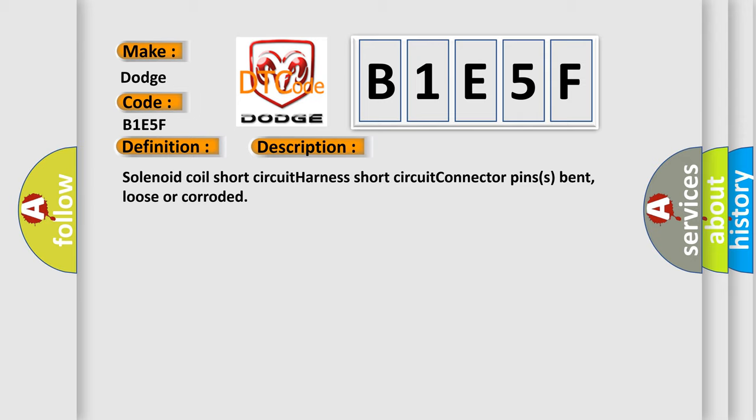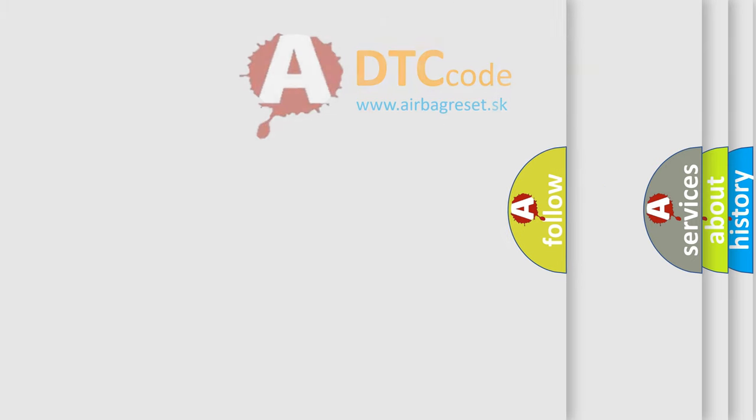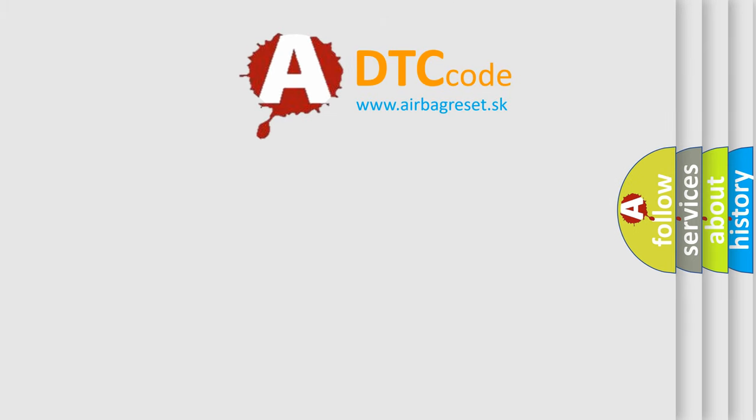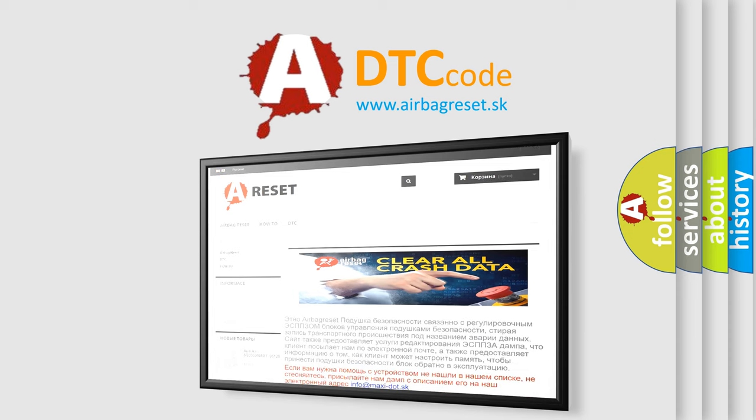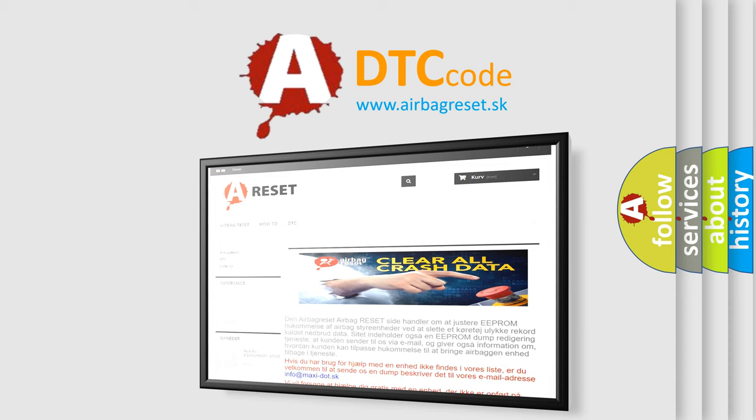The Airbag Reset website aims to provide information in 52 languages. Thank you for your attention and stay tuned for the next video.